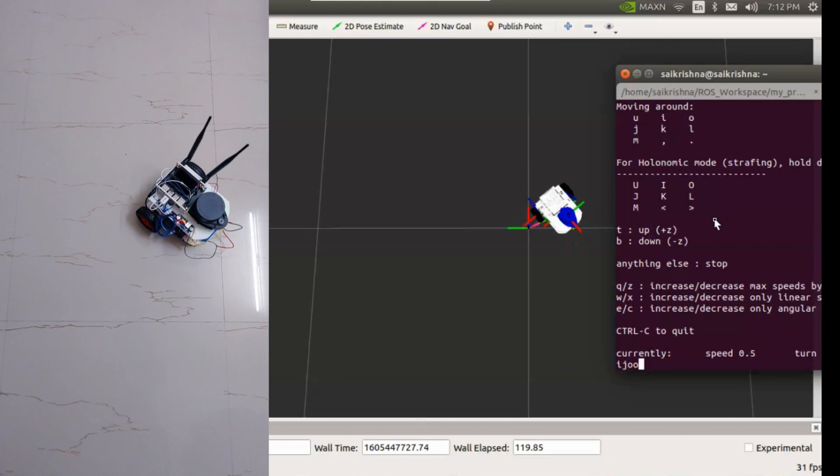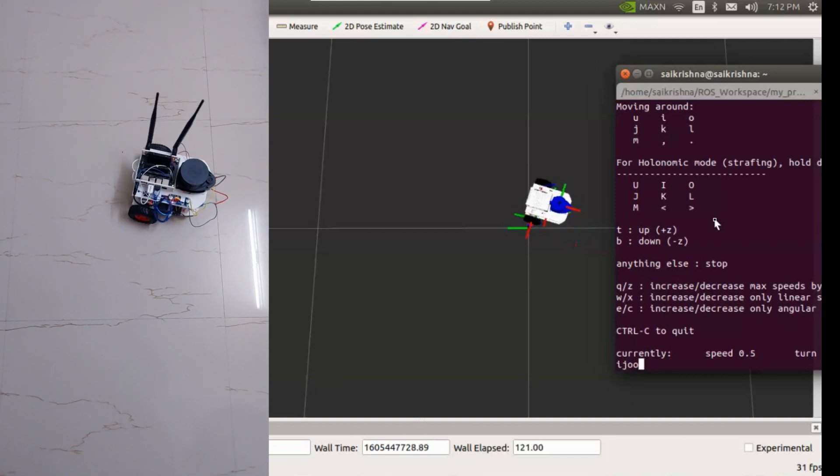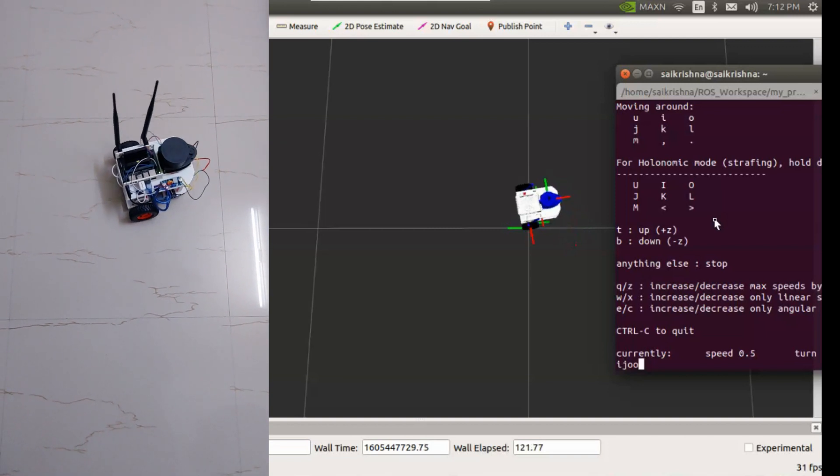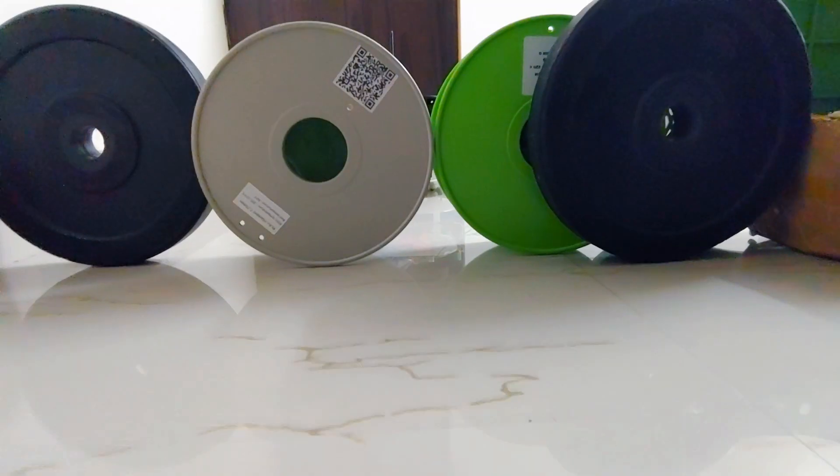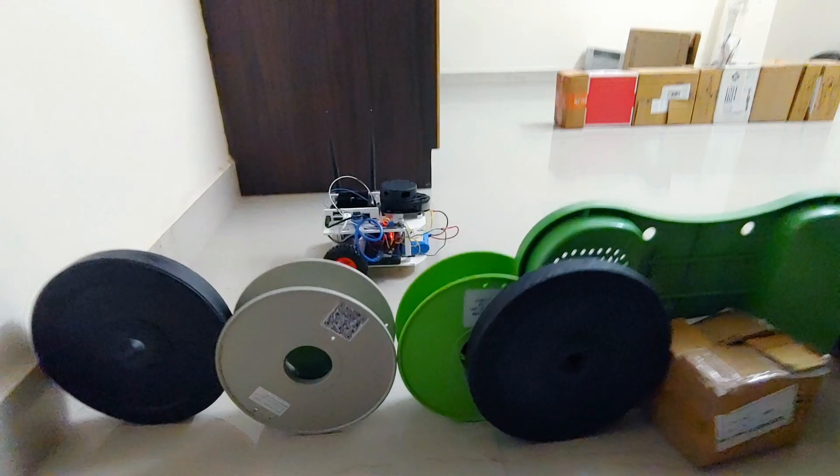The differential drive controller and hardware interface node are working fine. Let's move to the next step, mapping.